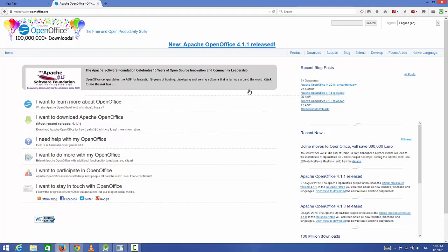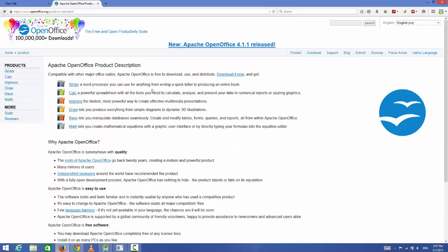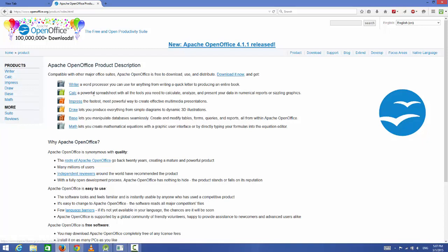Here you can see what are the features available with this OpenOffice. You can see the product list: Writer, which is an alternative for Microsoft Word; Calc, which is an alternative for Excel; Impress, which is an alternative for PowerPoint; and other tools.